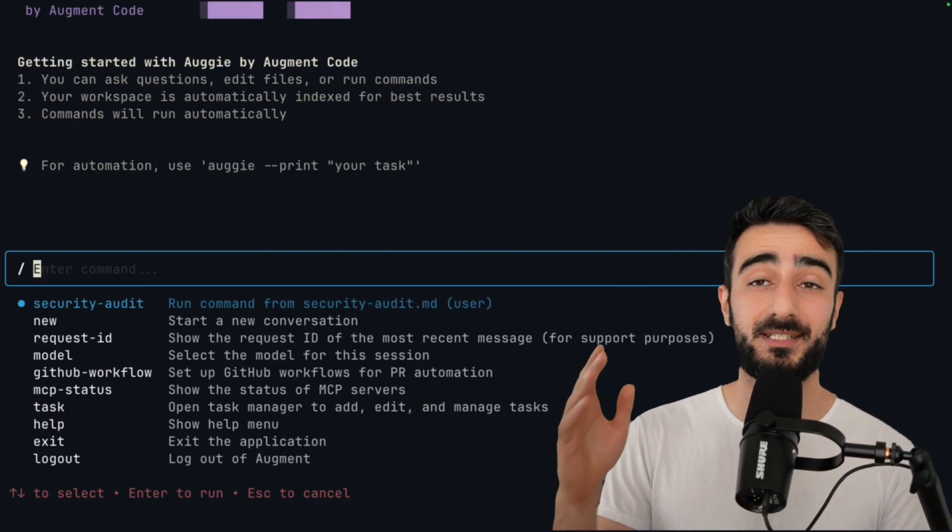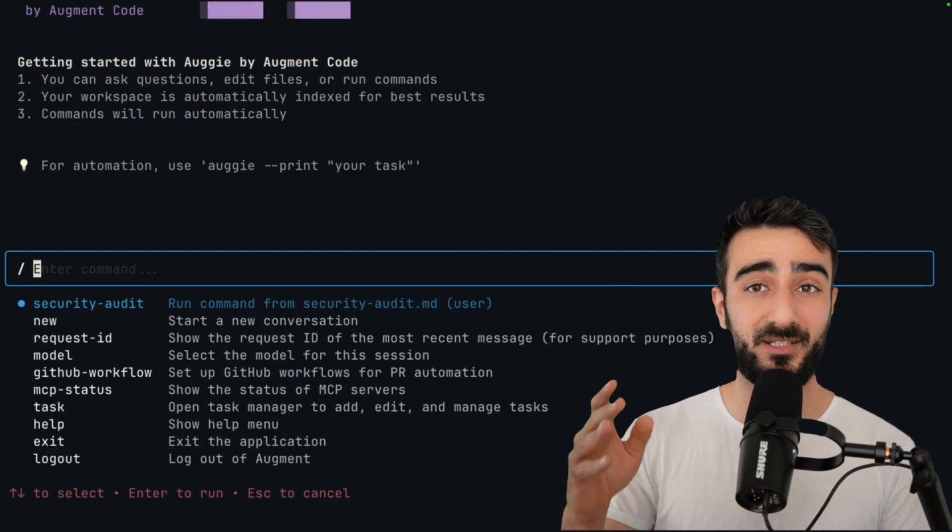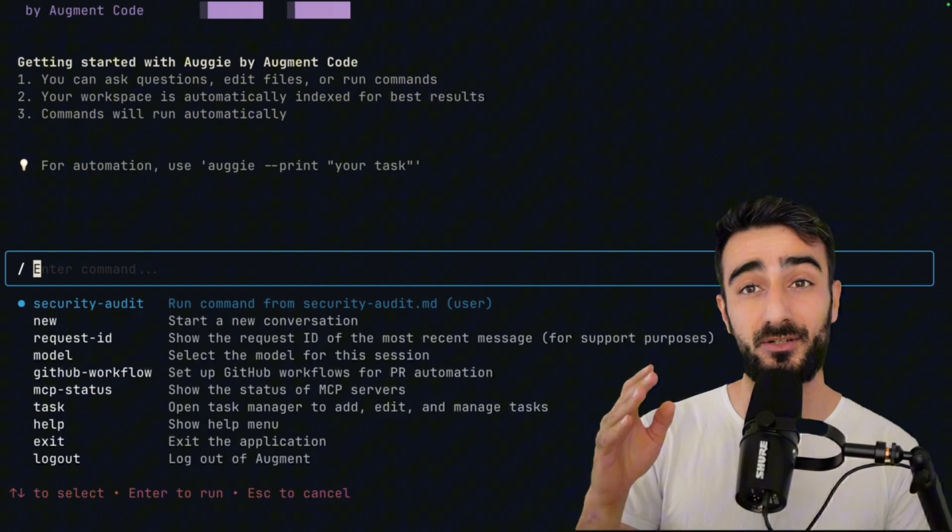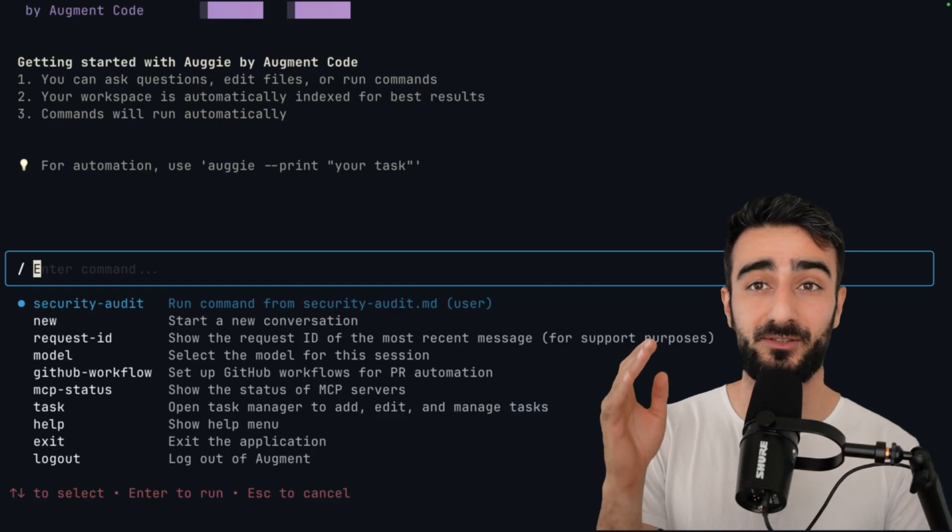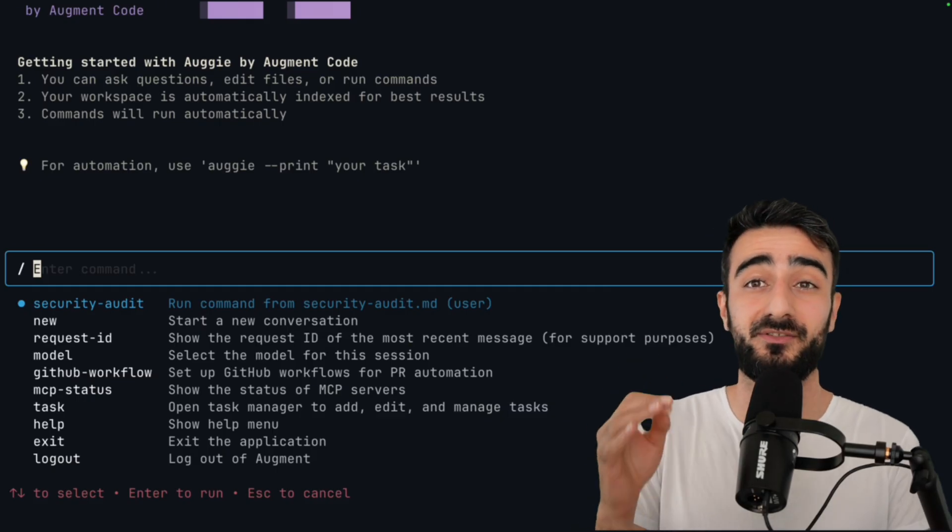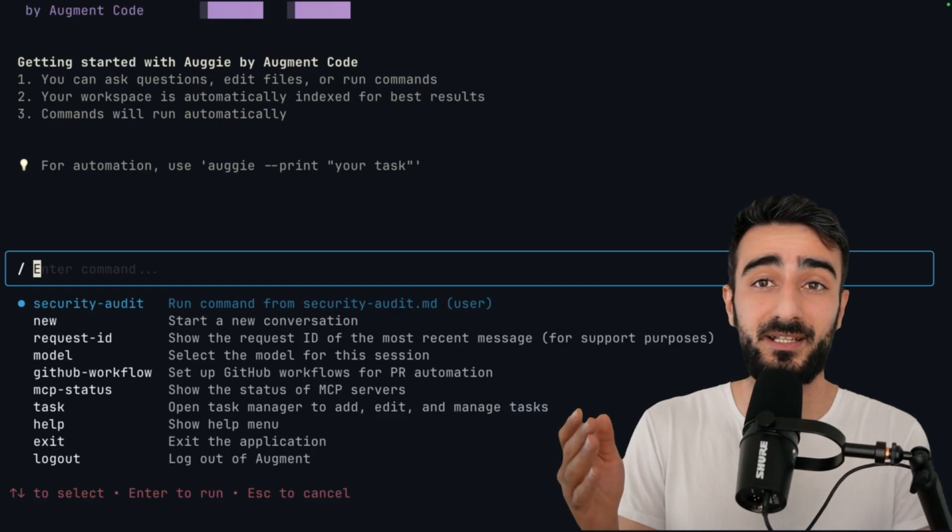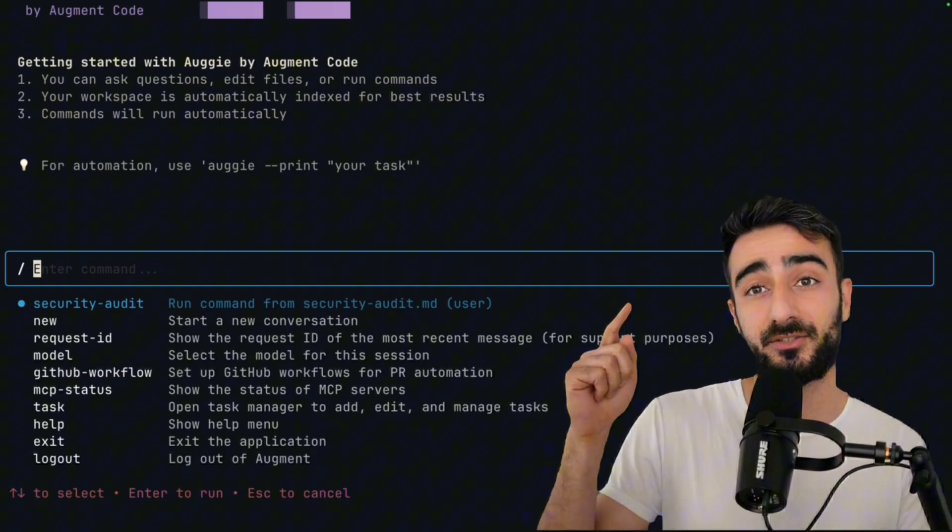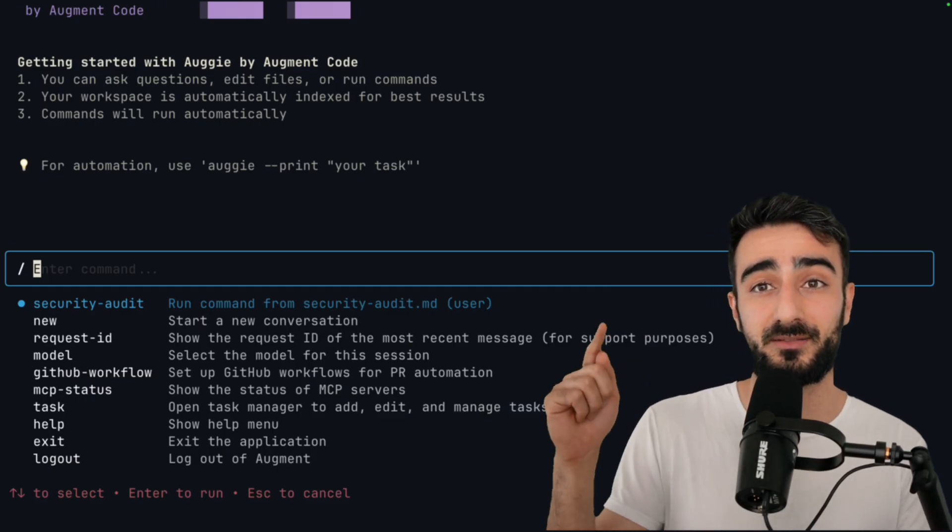You can also set your own custom commands. These are cross compatible with augment code. So if you have custom commands in augment code, they should show up here as well.